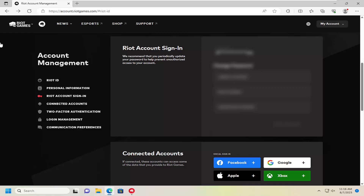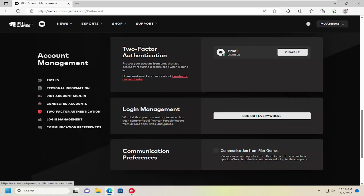So this will hopefully be a pretty straightforward process here, guys. Without further ado, let's go ahead and jump right into it. All you have to do is sign in to your Riot Games account online — just go to account.riotgames.com — and then scroll down this page or select two-factor authentication on the left side.